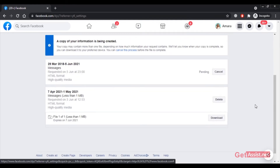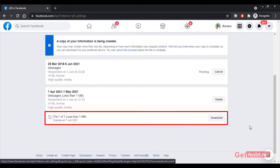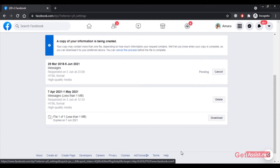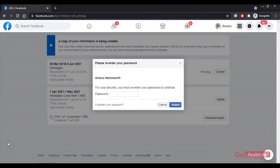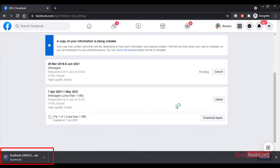The file will show as pending — it may take some hours to process. I've already downloaded a file here that is less than 1 MB. When your data is ready, press the Download button. You will be prompted to enter your password first to ensure that only you can download your messages. Enter your password and click Submit.